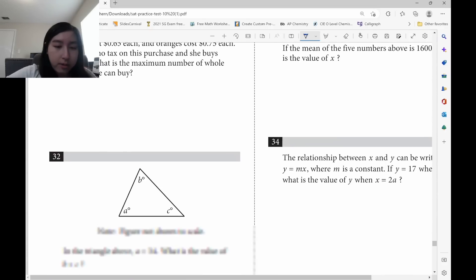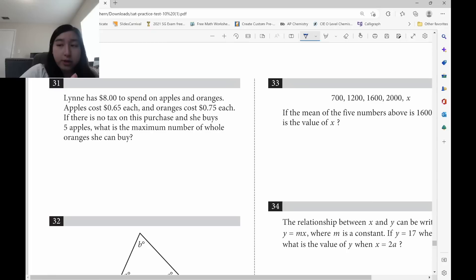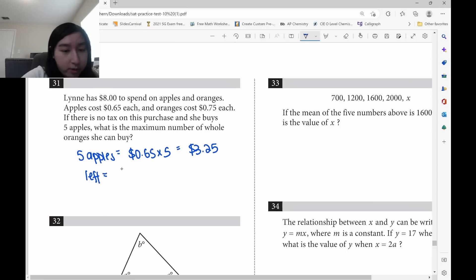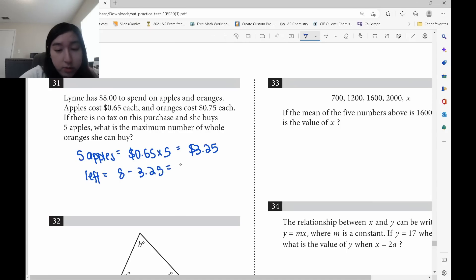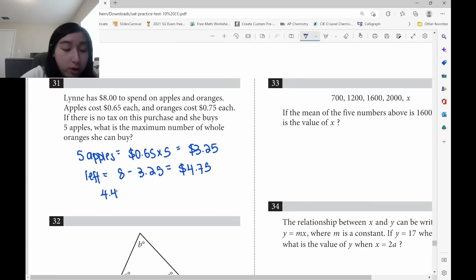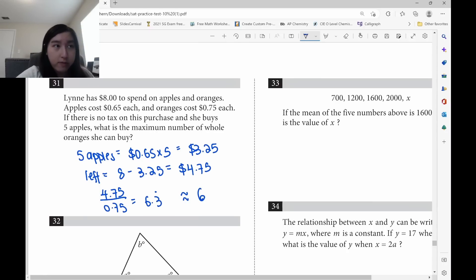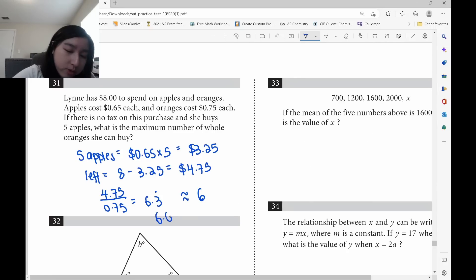For the open section: each apple costs 65 cents. Five apples cost 65 times 5 equals $3.25. She started with $8, so the amount left is $8 minus $3.25 equals $4.75. Each orange costs 75 cents, so divide $4.75 by $0.75 to get approximately 6.33. Since you can't buy half an orange and she only has enough for 6 whole ones, the answer is 6.